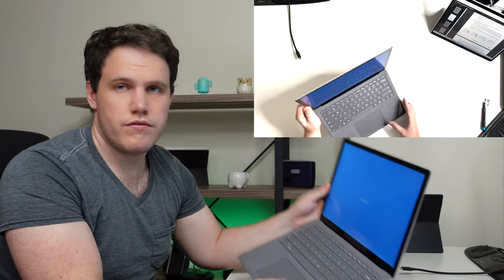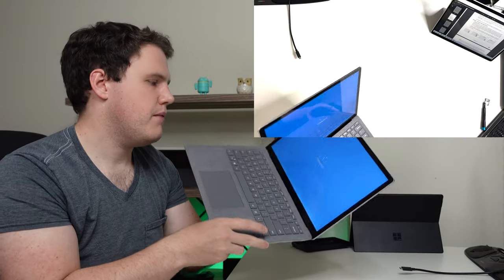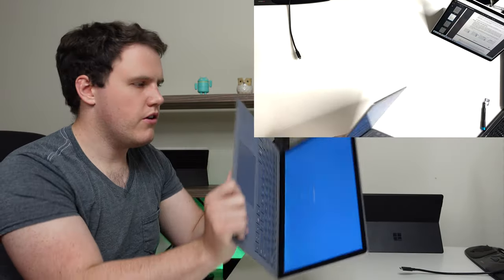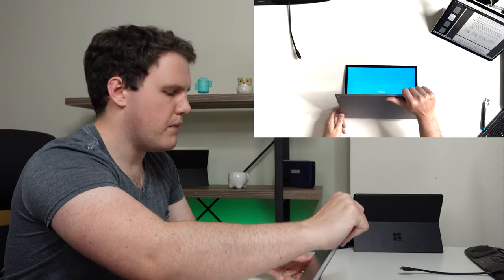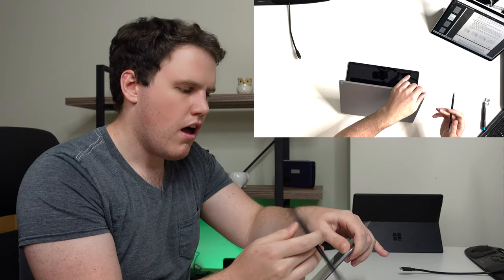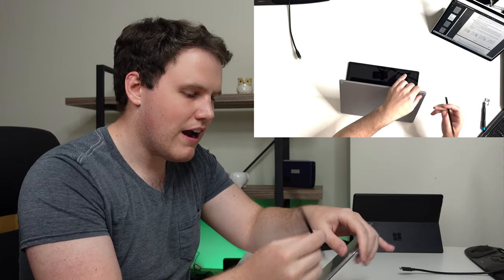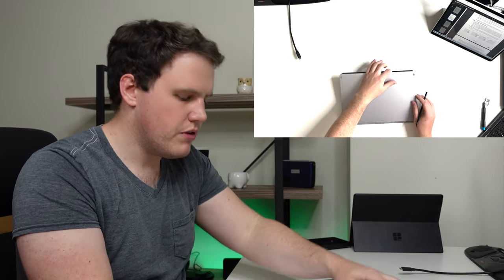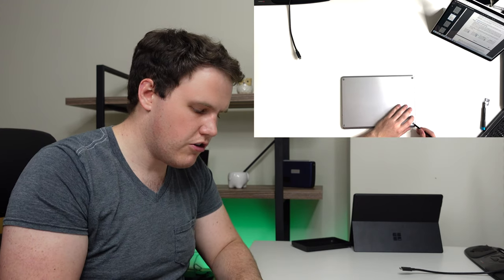All right, now for the fun one, the Surface Laptop 4. First, make sure to shut down the laptop. Once it's shut down, you can go ahead and flip it on its back. Again, I'm following the guide on Microsoft's website, so be sure to read that before you go and do this yourself.